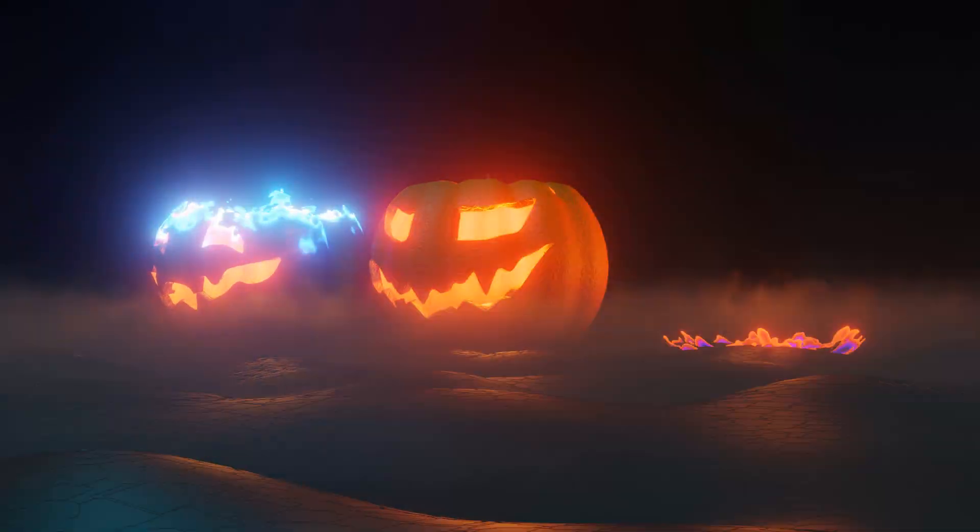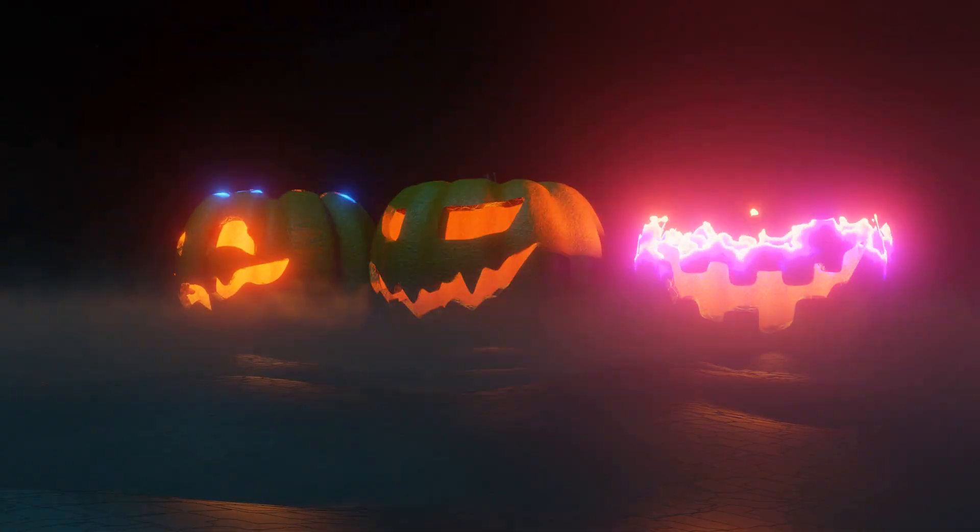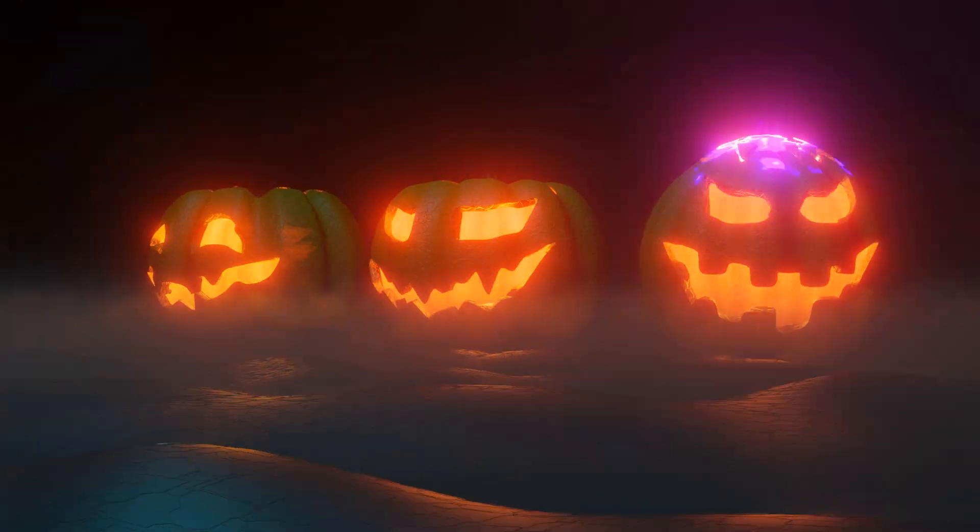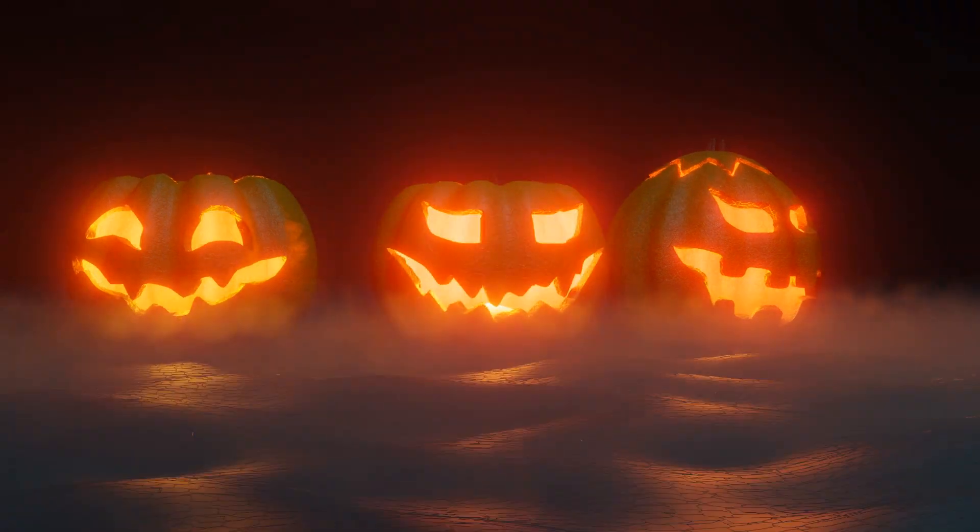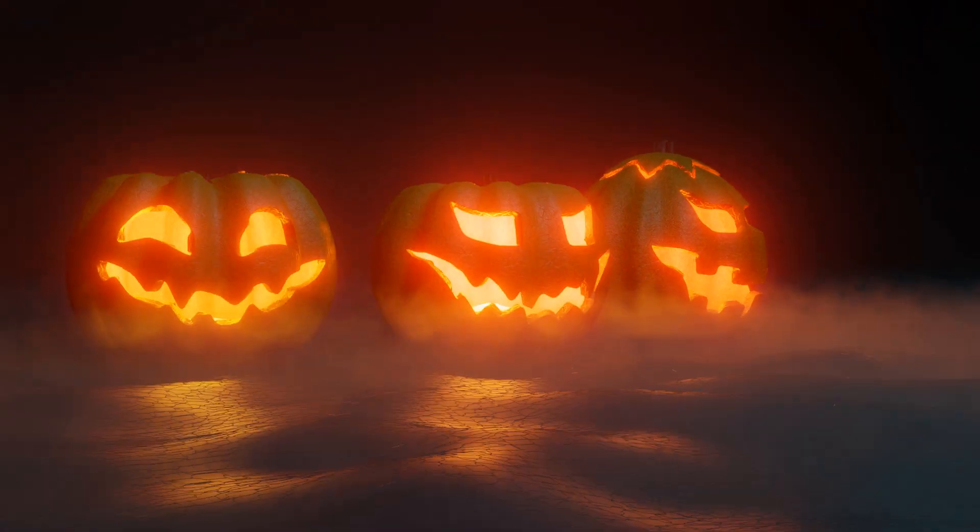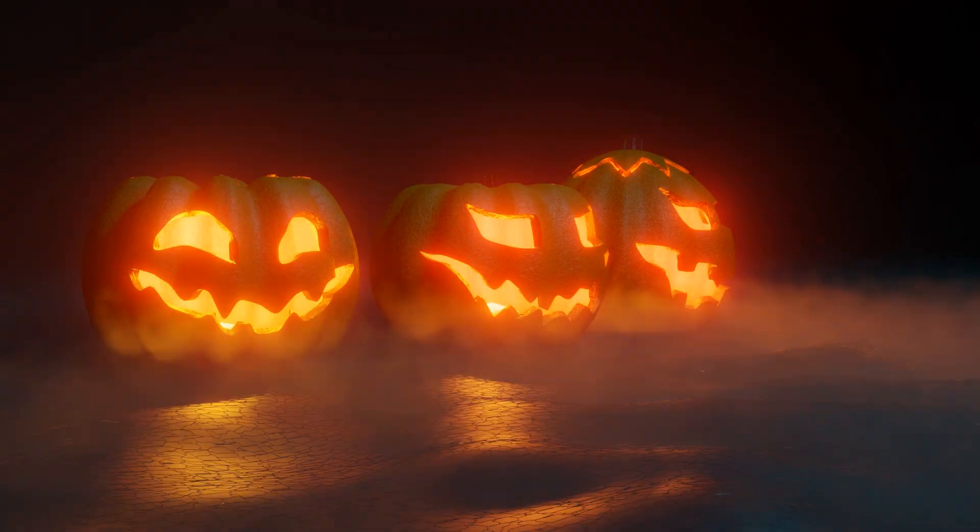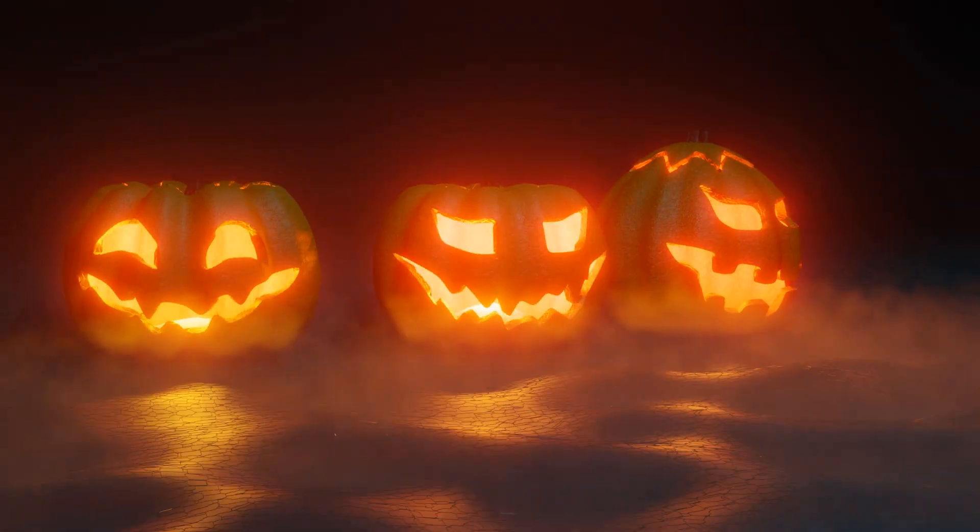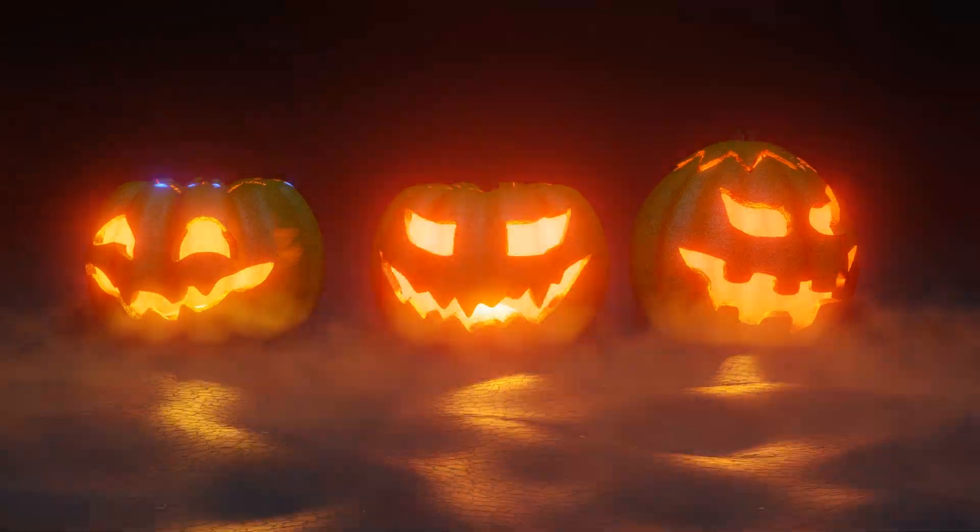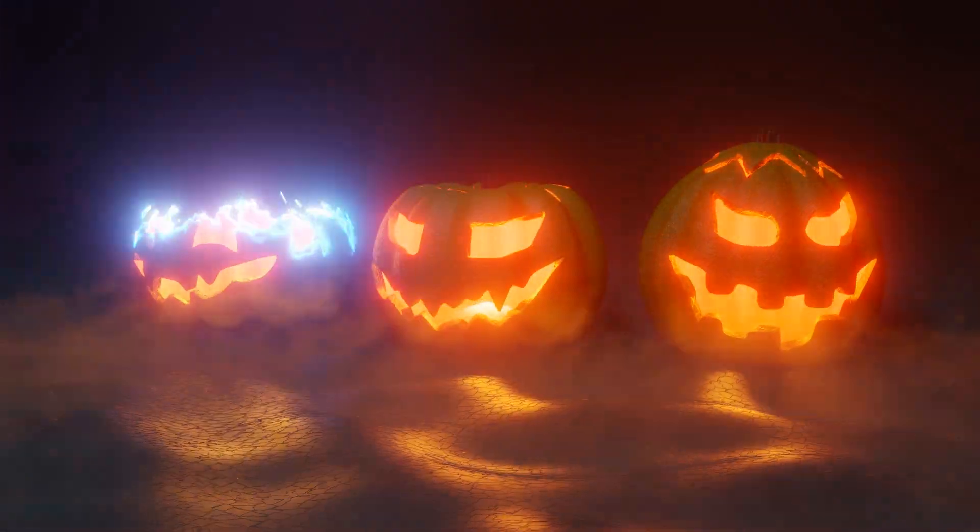In our last tutorial we looked at making these pumpkins and the animation effect, but we didn't focus very much on making this kind of creepy, spooky environment for your Halloween project, so let's have a look at that today.